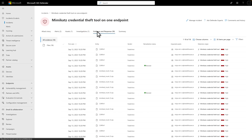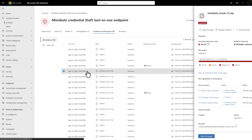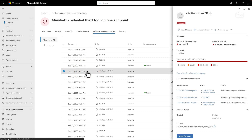For example, Defender for Endpoint has given the file Mimikatz trunk a suspicious verdict. Select the file to see more information in the details side pane. There's a lot here to help my investigation, like detection details, including the VirusTotal detection ratio, file verdict details, and the file's capabilities. Those are mapped to the MITRE ATT&CK framework.